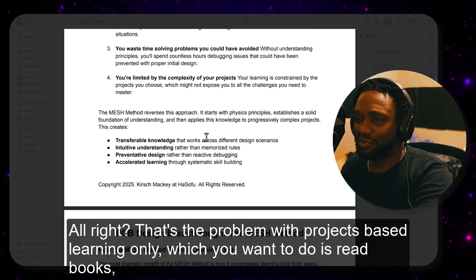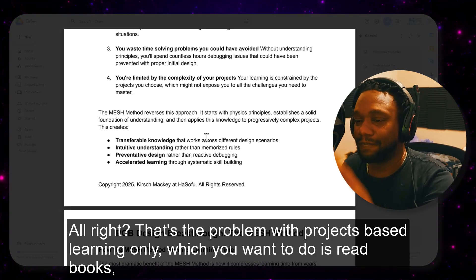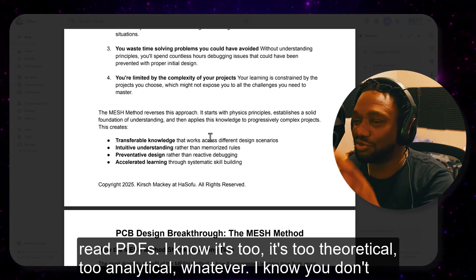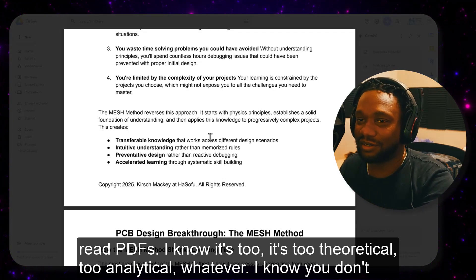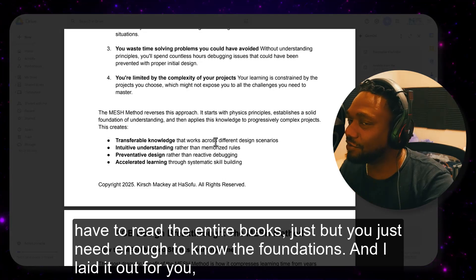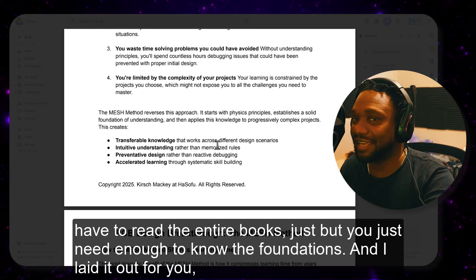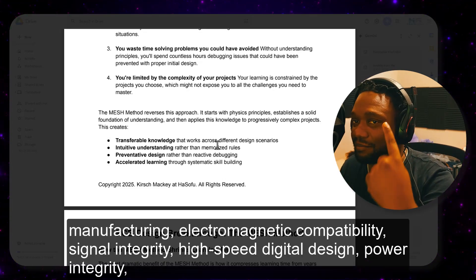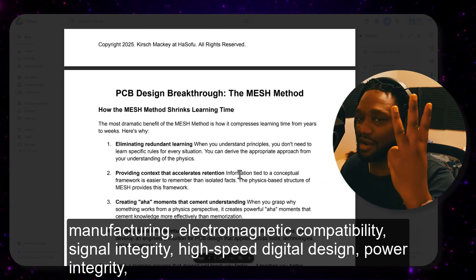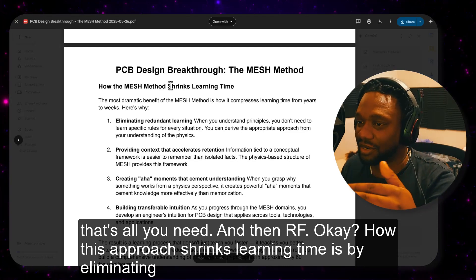What you want to do is read books and read PDFs. I know it's too theoretical or too analytical, but you don't have to read the entire books — you just need enough to know the foundations. And I laid it out for you: manufacturing, electromagnetic compatibility, signal integrity, high-speed digital design, power integrity. That's all you need, and then RF.